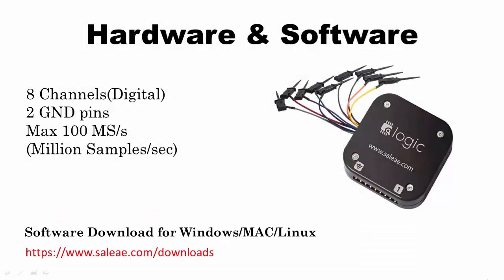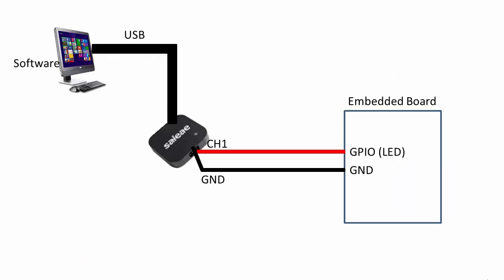As you can see, the hardware has a total of eight channels and two ground points. These eight channels can be used to sample eight digital signals simultaneously. What you have to do is very simple: just connect this hardware to PC.